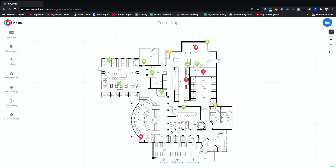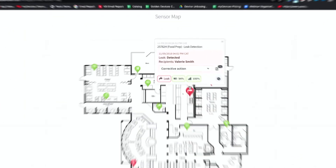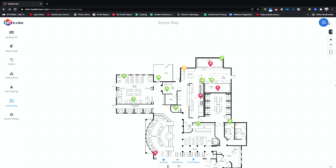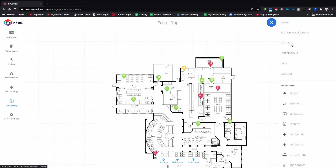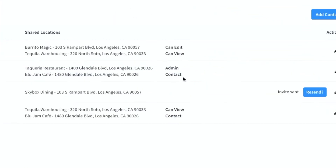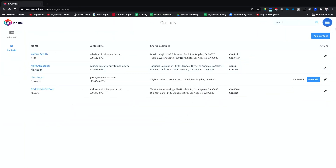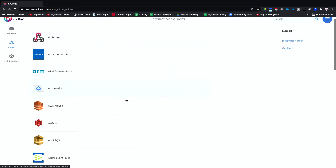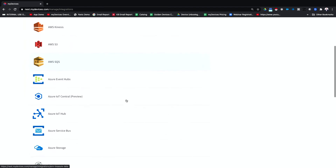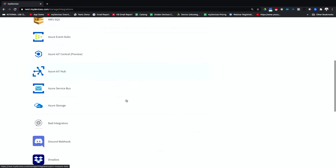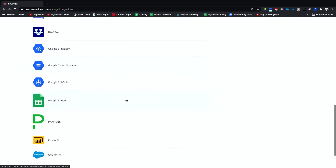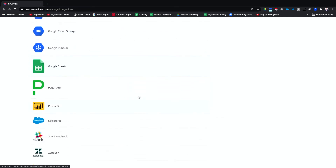Use our sensor mapping tool to visualize data on a floor map, add corrective action notes to devices in an alert state, add an unlimited list of contacts with different user permissions like can view, can edit, or admin, and take normalized decoded data and forward it to any third-party app or platform for customized reporting, automated work ticketing, digital checklists, and more.